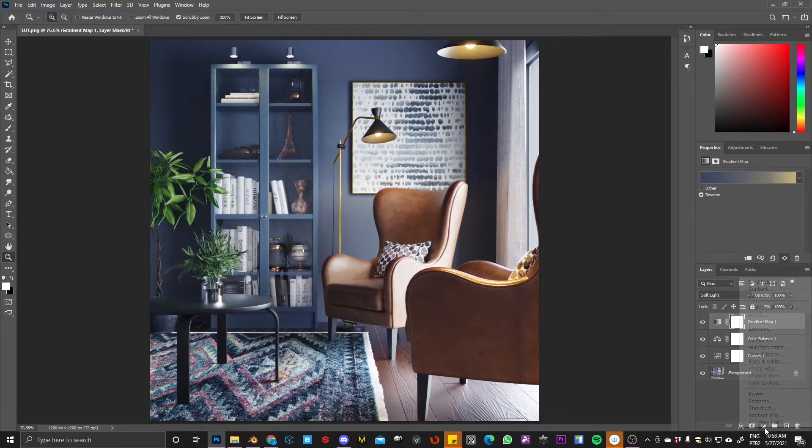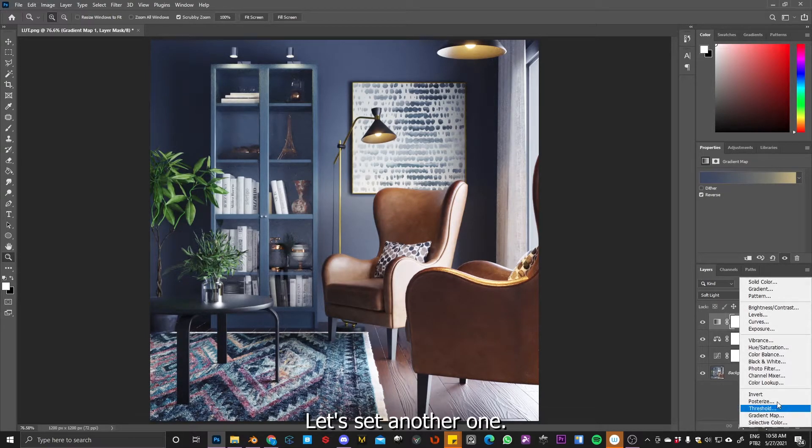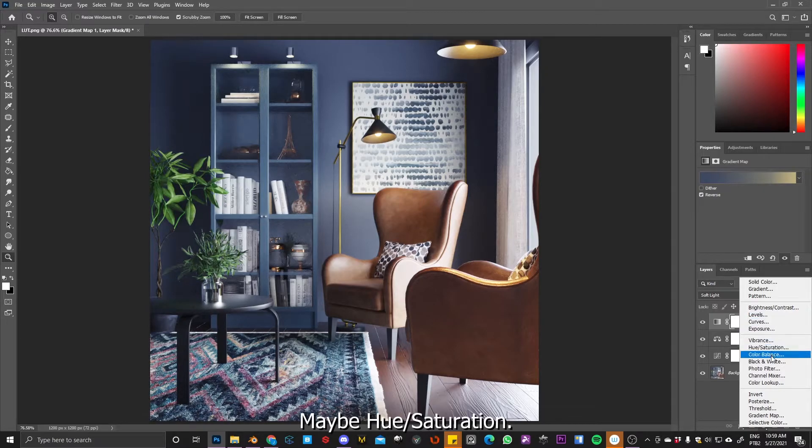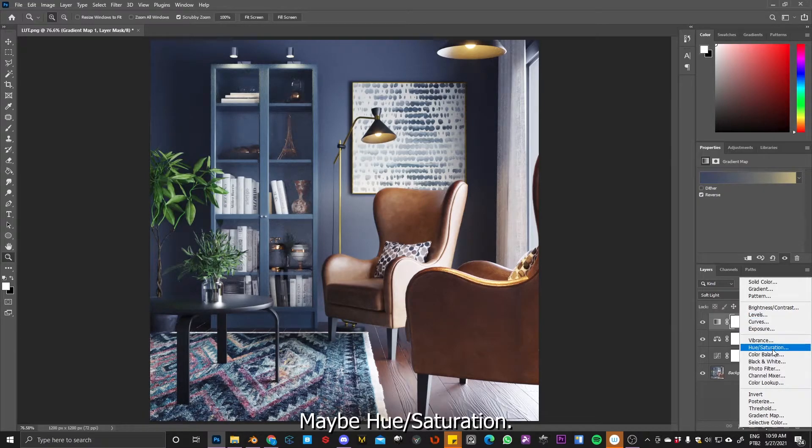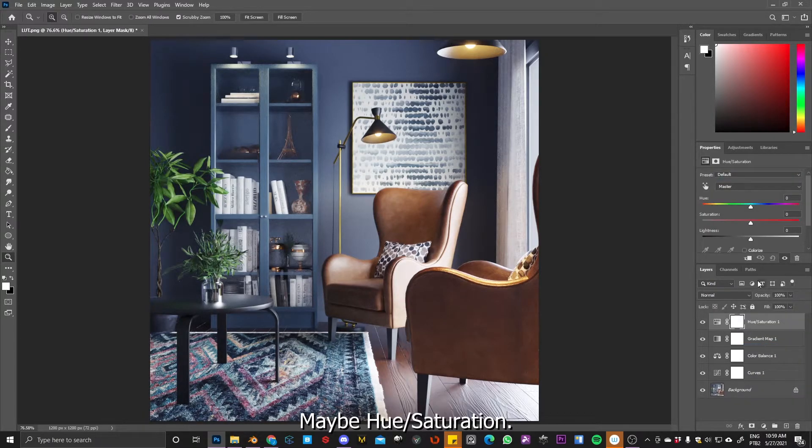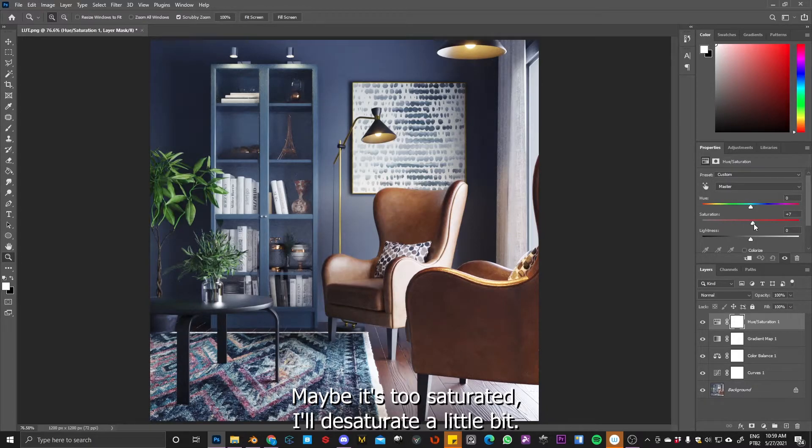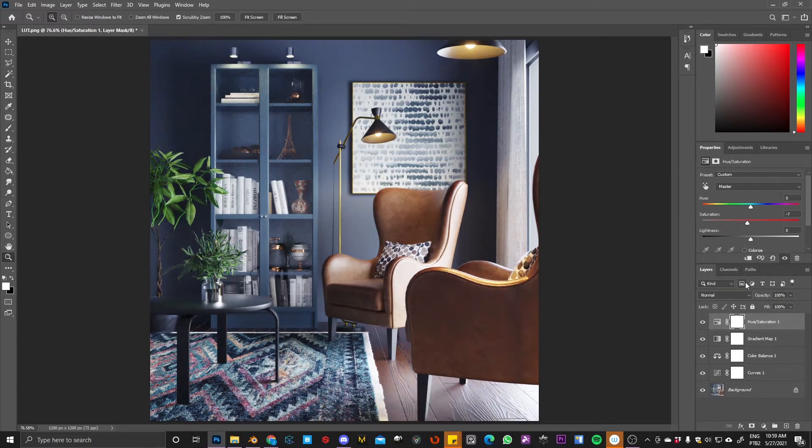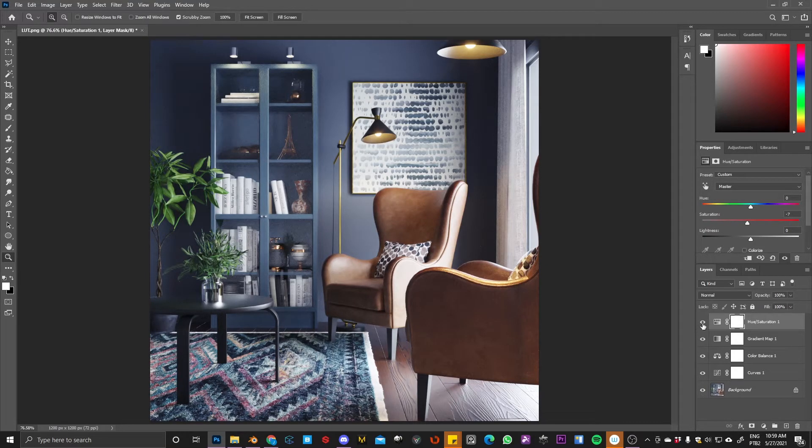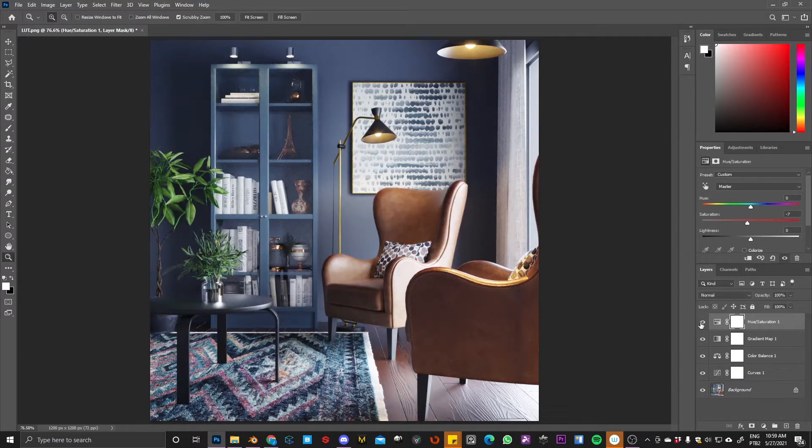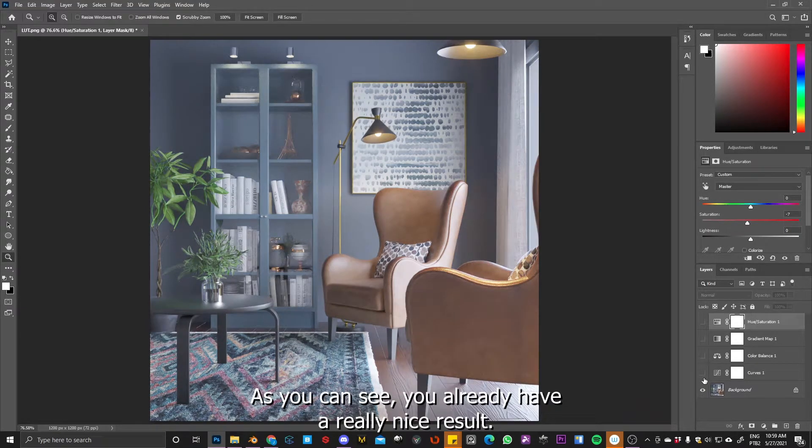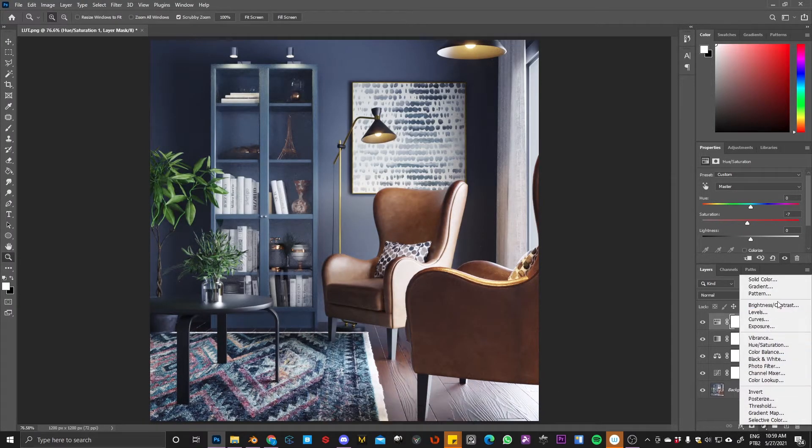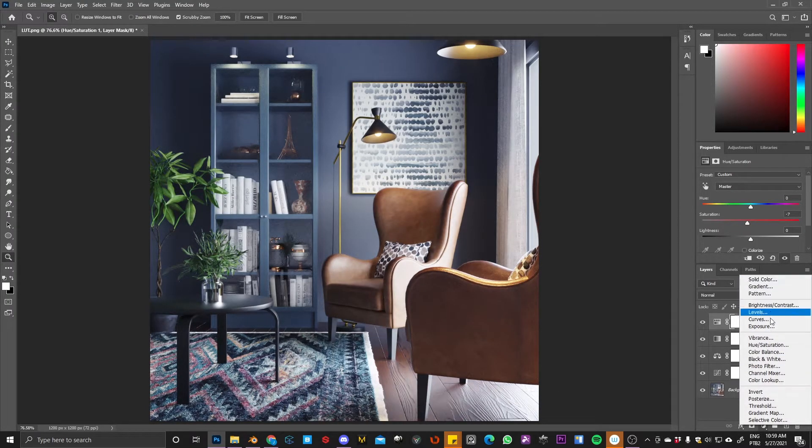So let's add another one. Maybe hue saturation. Maybe it's too saturated. Desaturate a little bit. This is something that I always do. As you can see, the red has a really nice result.